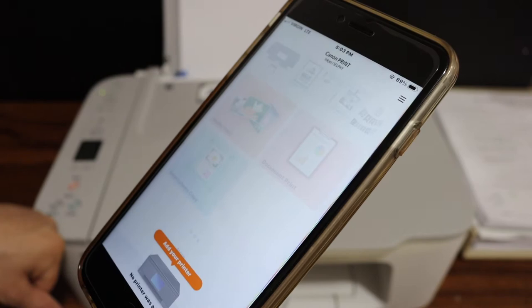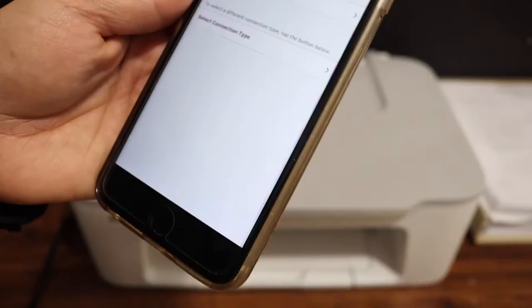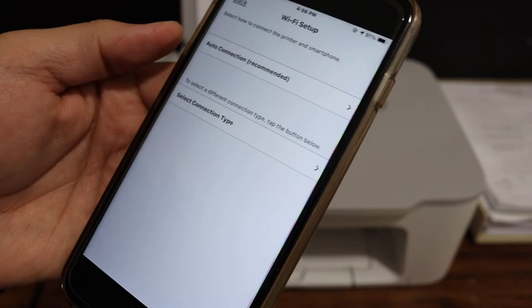In case your printer is not found, click OK and we get the option 'if printer cannot be found,' so click on it. Here you get options like auto connection and select connection type, so click on select connection type.